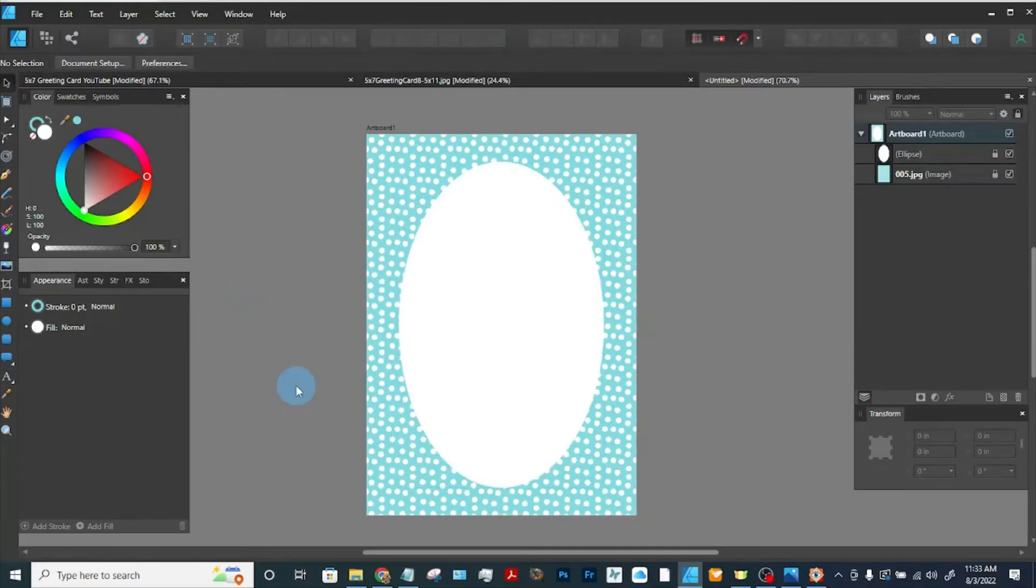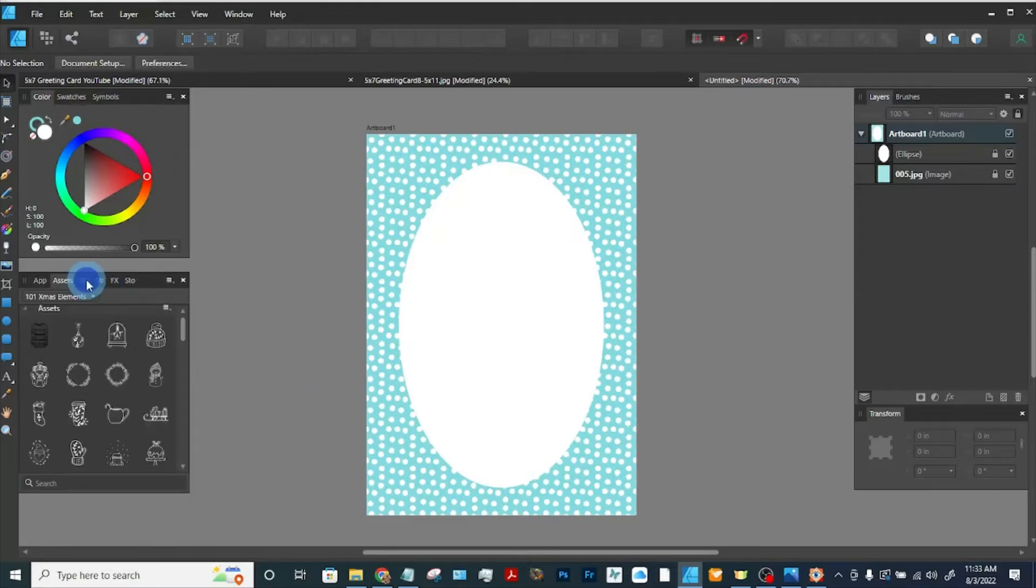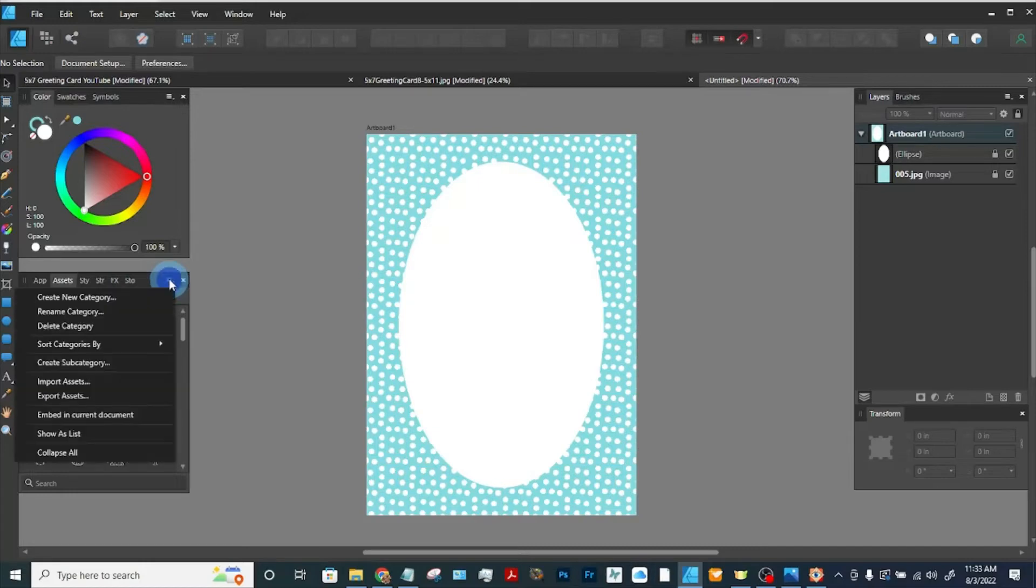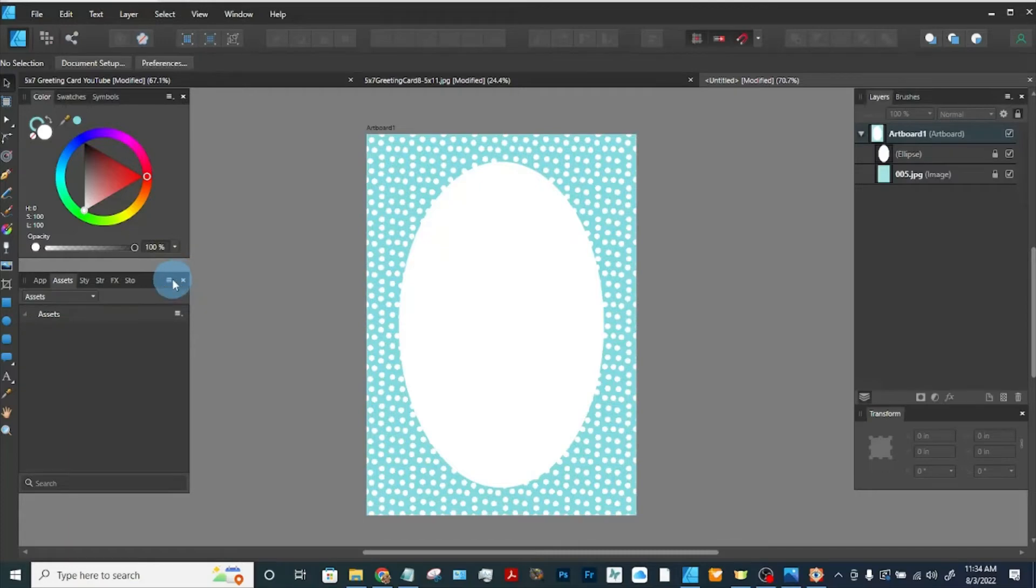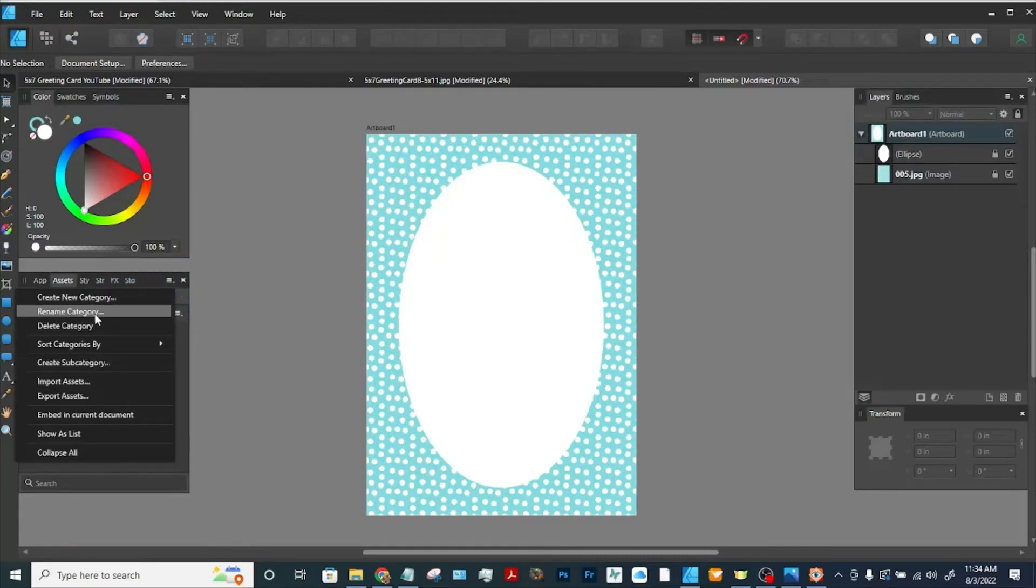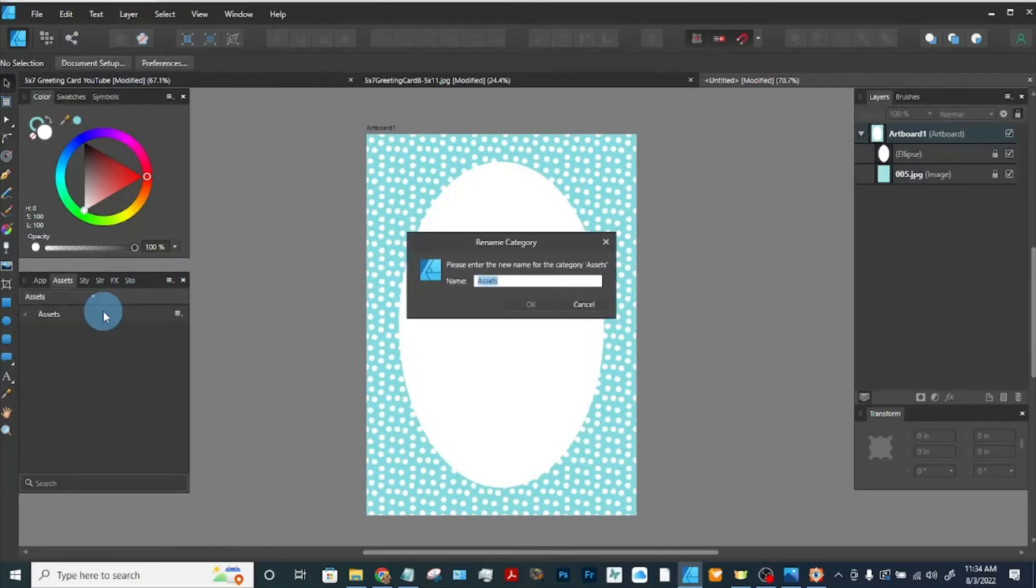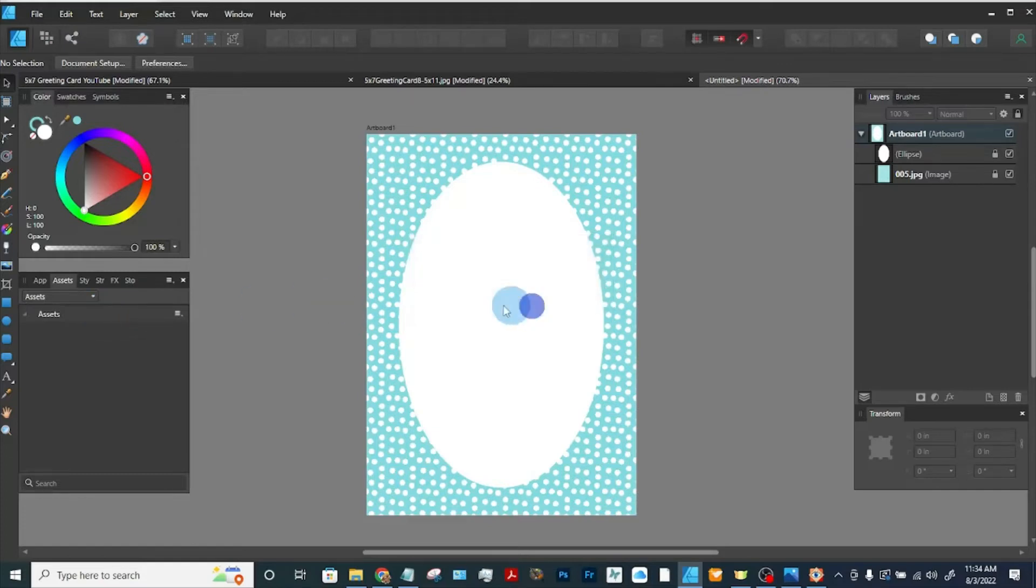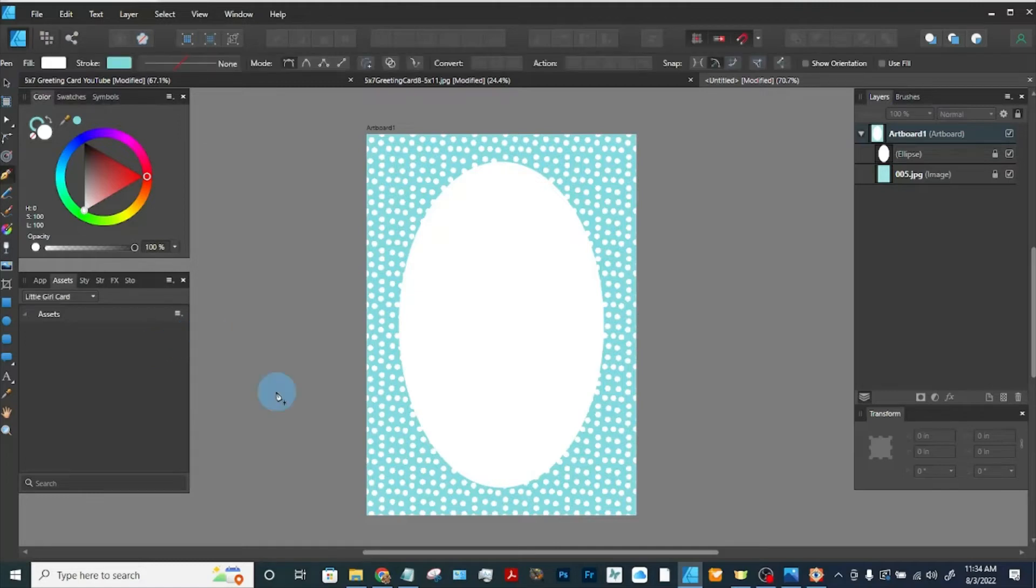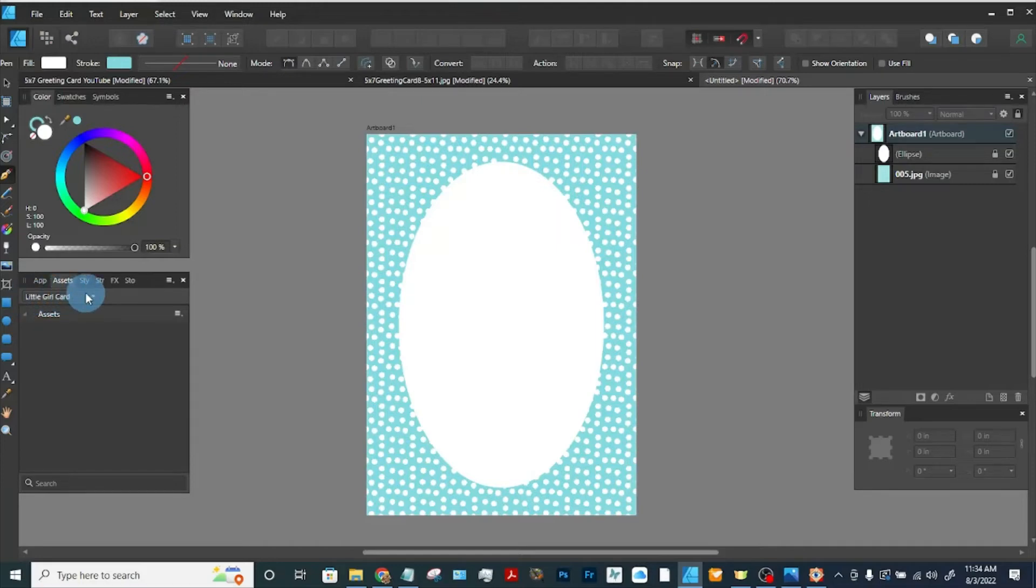Next, we're going to create the assets to make up the design of this little girl's birthday card. So I'm going to go to assets. And in the top burger menu, I'm going to click on that and create a new category. It has created a new category, but it has named it assets. We'd like to name it little girl card. So we'll go up here and rename the category. Little girl card. It's renamed the category to little girl card.